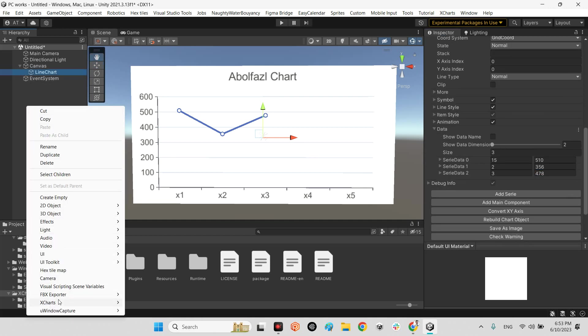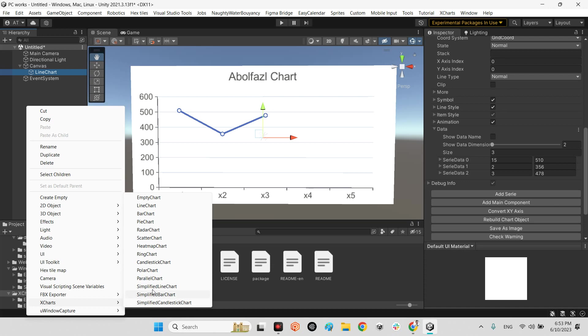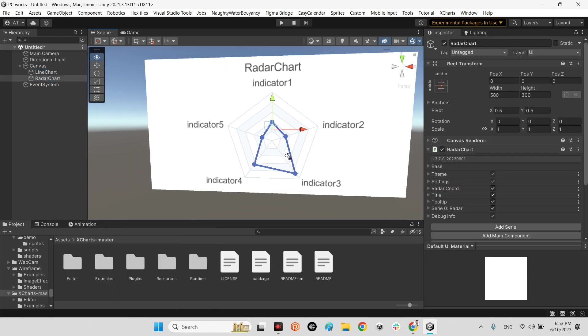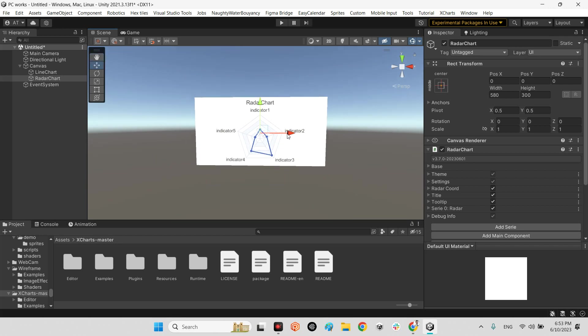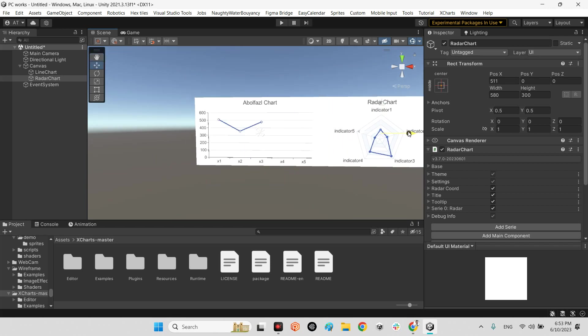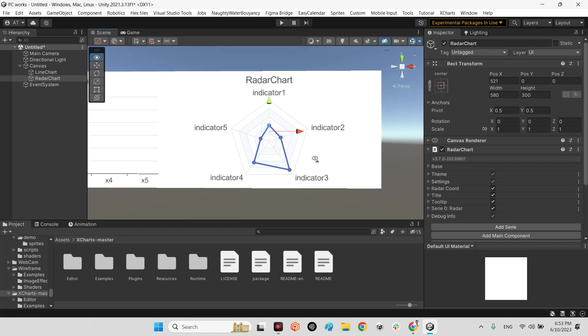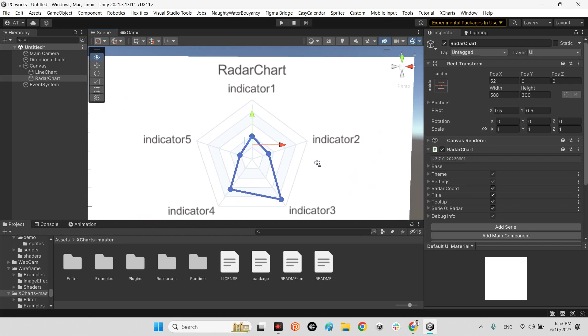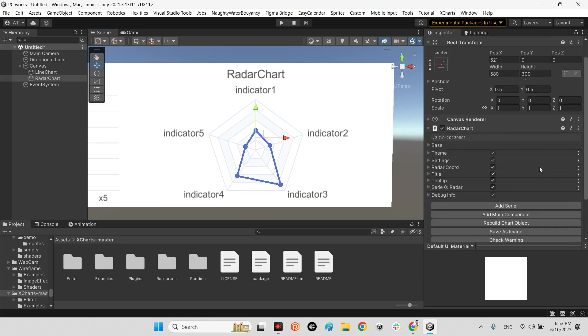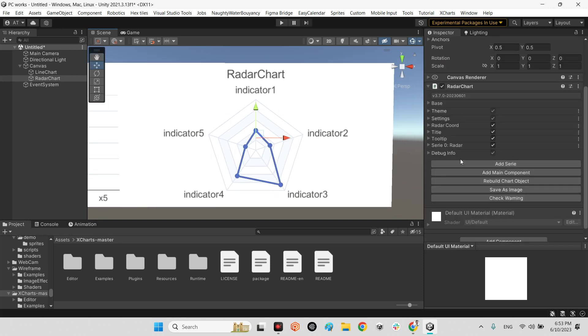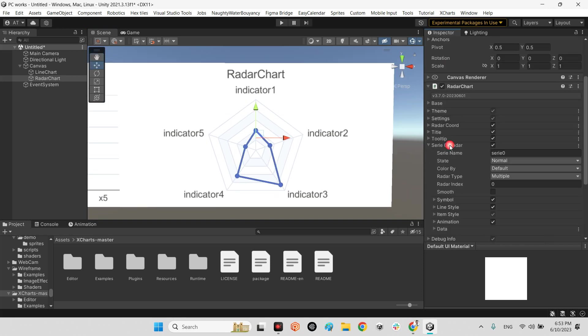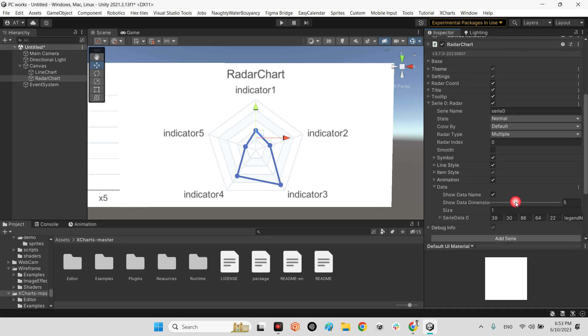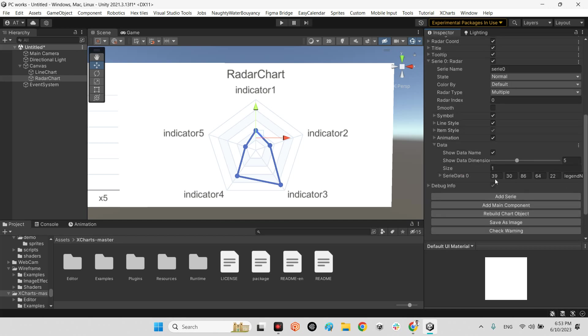For example radar chart. Look at this, it is very beautiful. You can interact with this graph here and 30 radar and data, but that is five dimension.